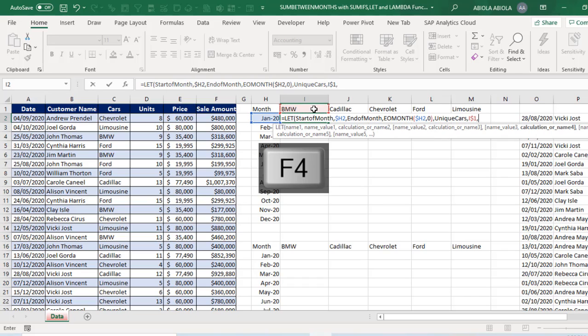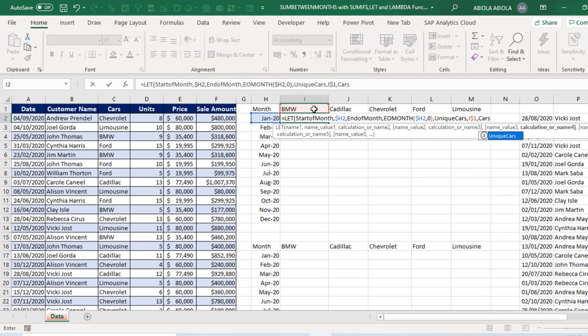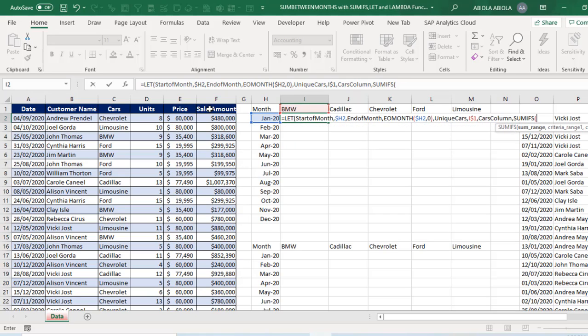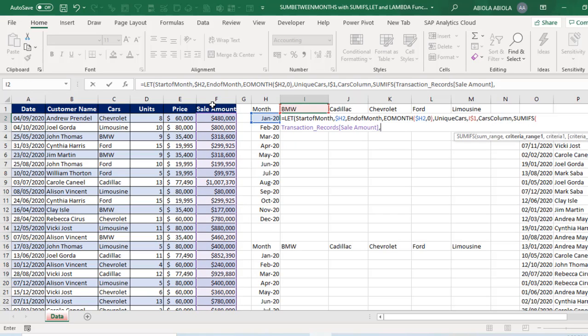Comma. And then I need cars column. Now this one I'm going to introduce the sum ifs function. So let's go ahead, sum ifs. Press my tab key. Sum range is going to be this amount column. Comma.